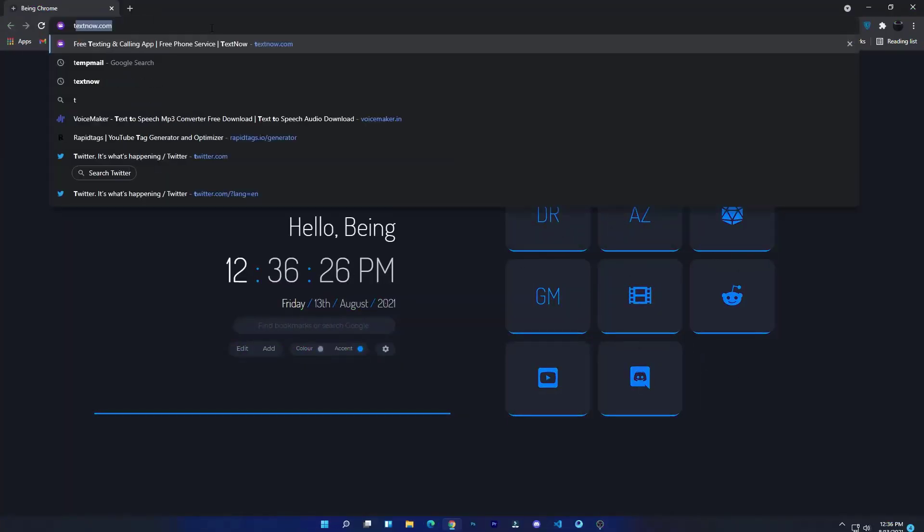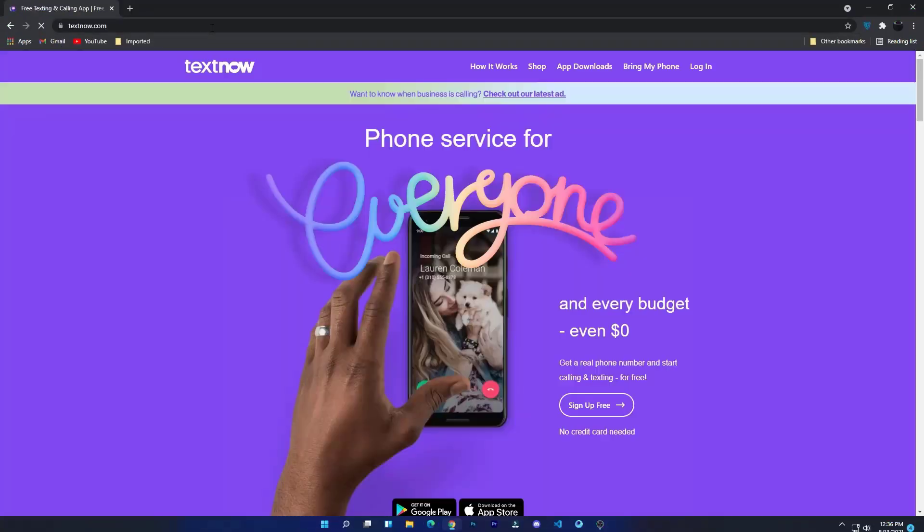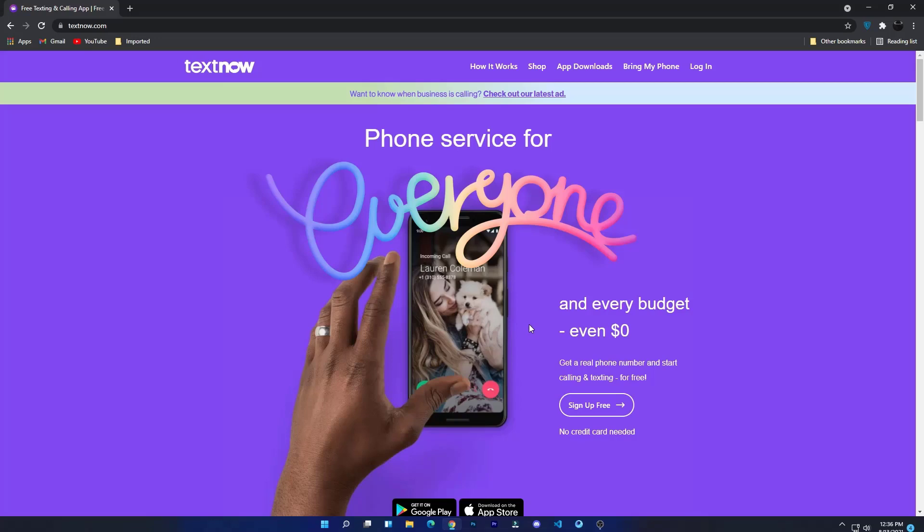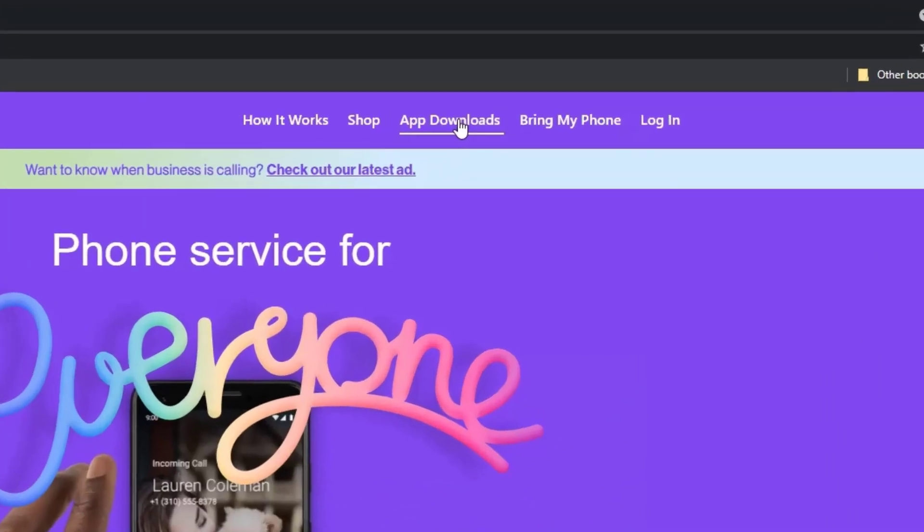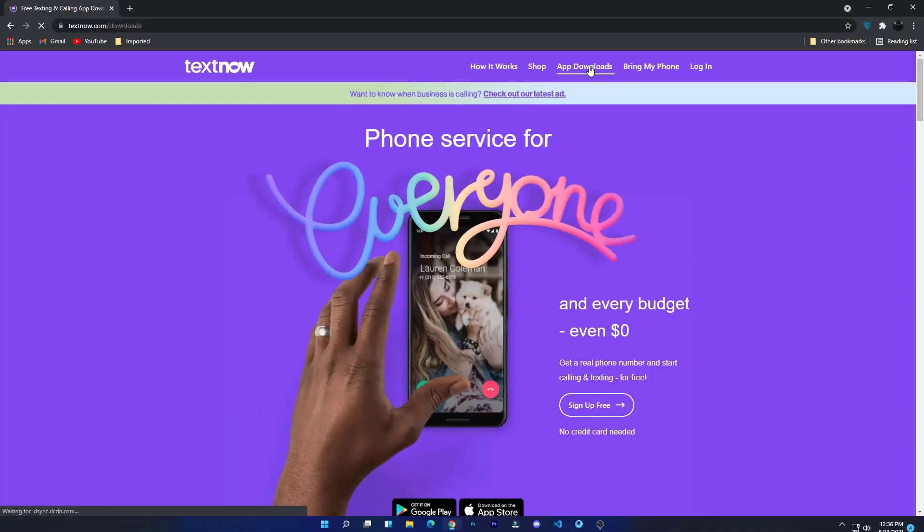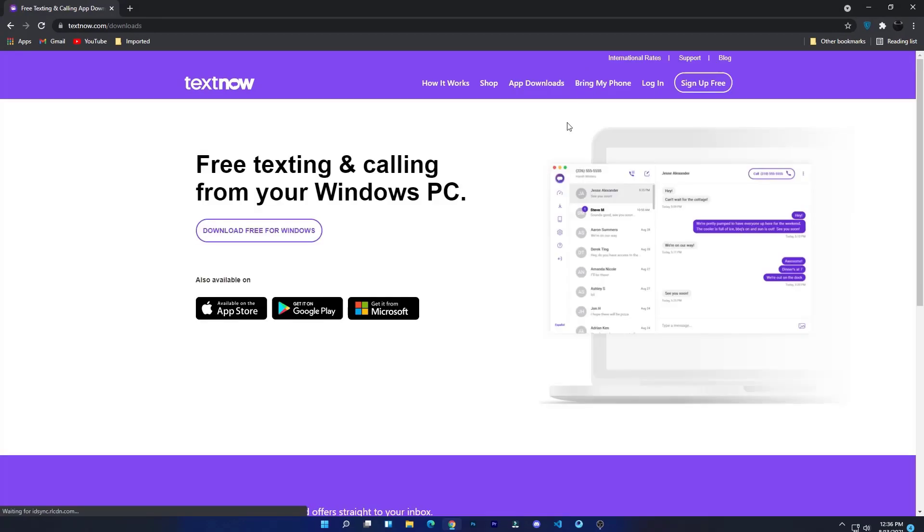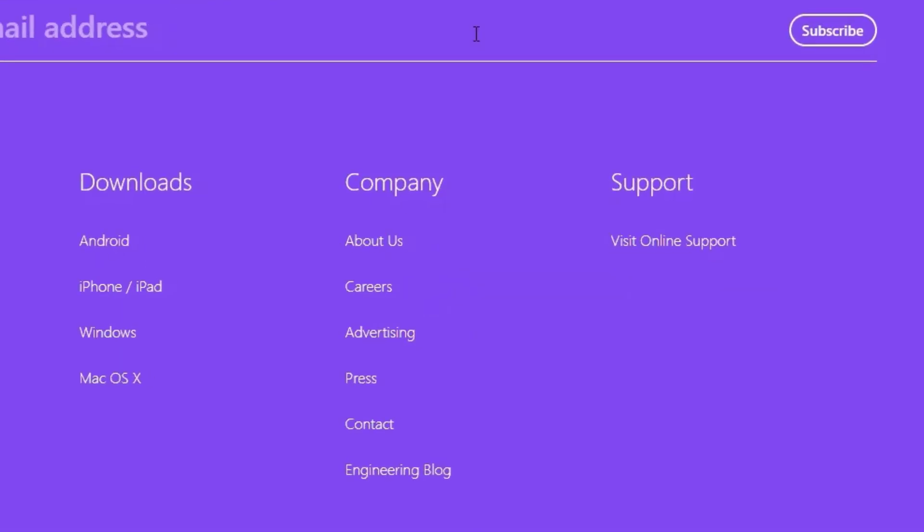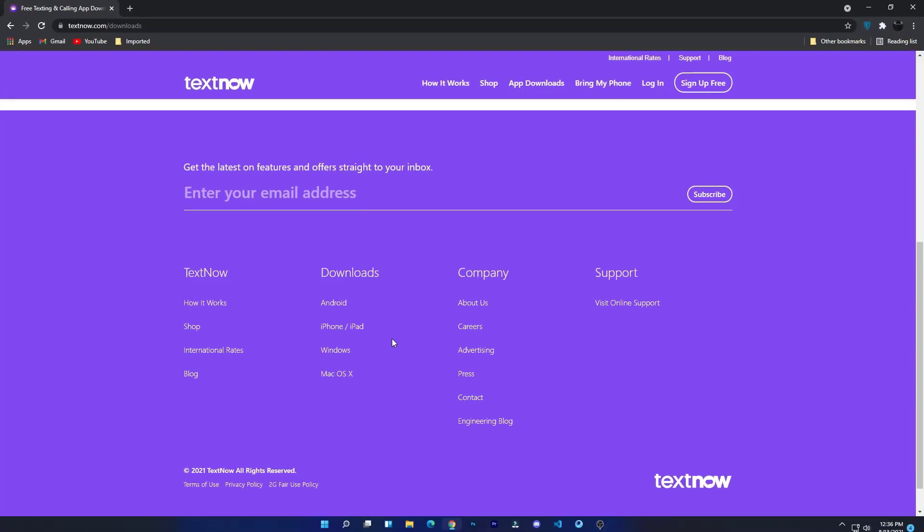Open any browser and search textnow.com. Once you search, you will see something like this. But before doing anything, I want to inform you that you can get the virtual number on every system like Android, iOS, etc. If you want to download, just click on the app downloads, scroll down, and you will see a lot of options like for Android, iOS, PC, and Mac.